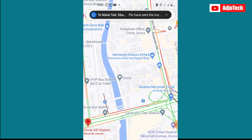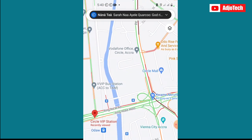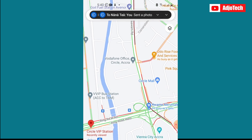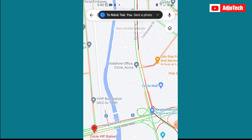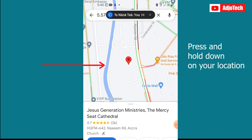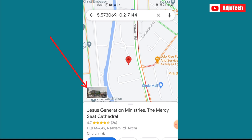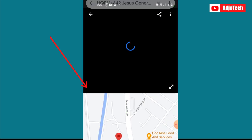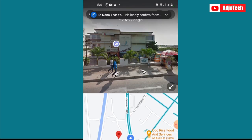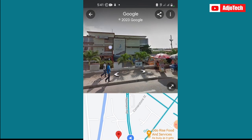The best thing you can do is use the Street View. Let's say you are going to the Vodafone office at Circle. What you have to do is press and hold down for some time — it's going to load and then generate an image for you. You'll see a small image appear in the bottom left corner; just click on that image and it's going to load the Street View for you.